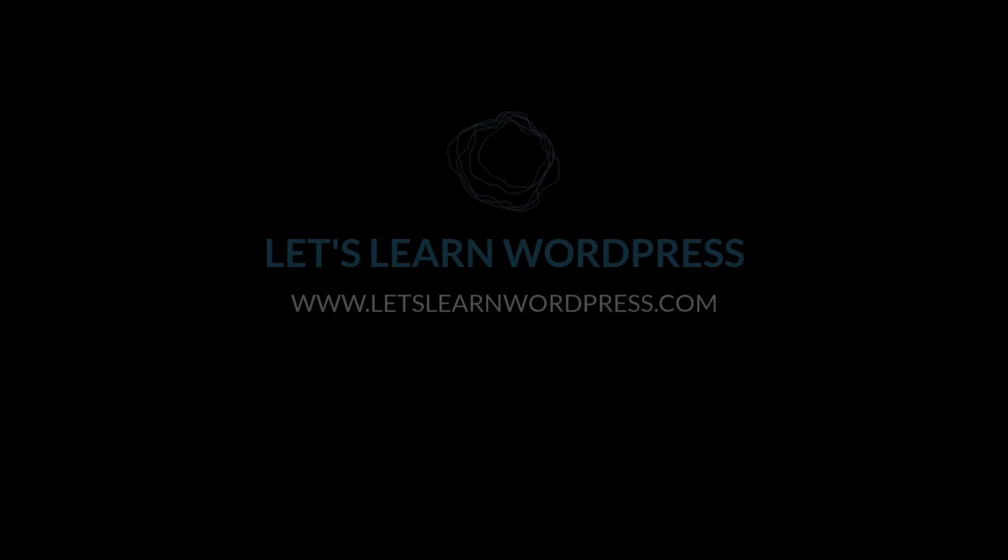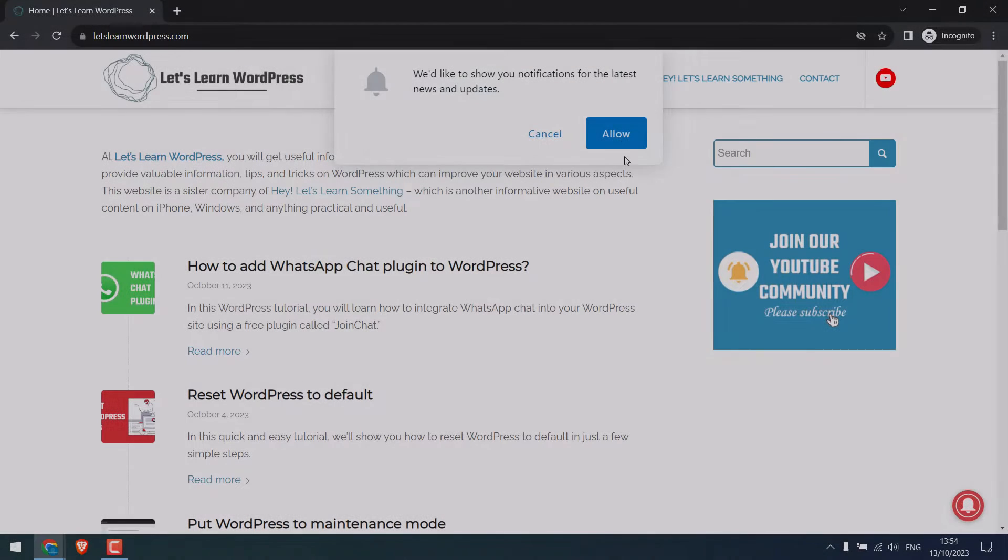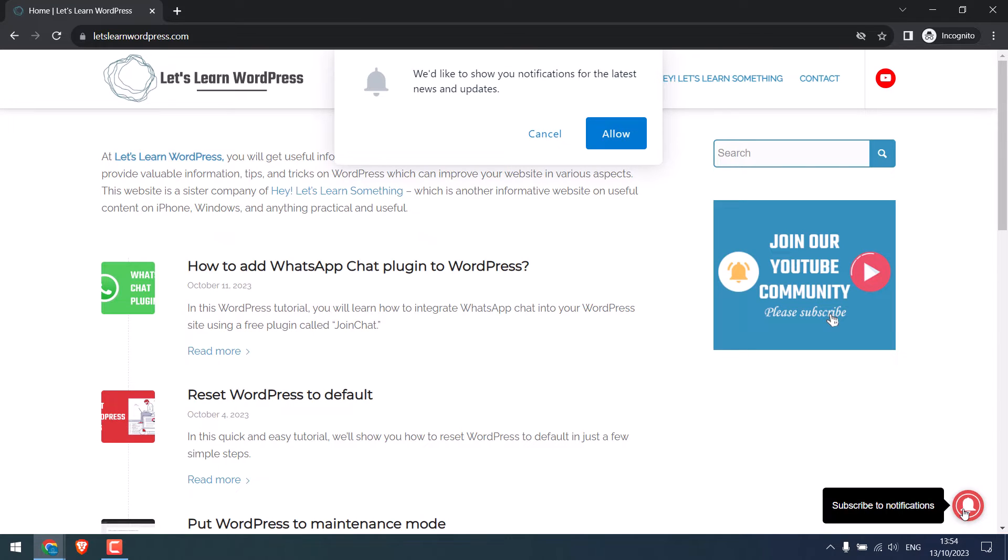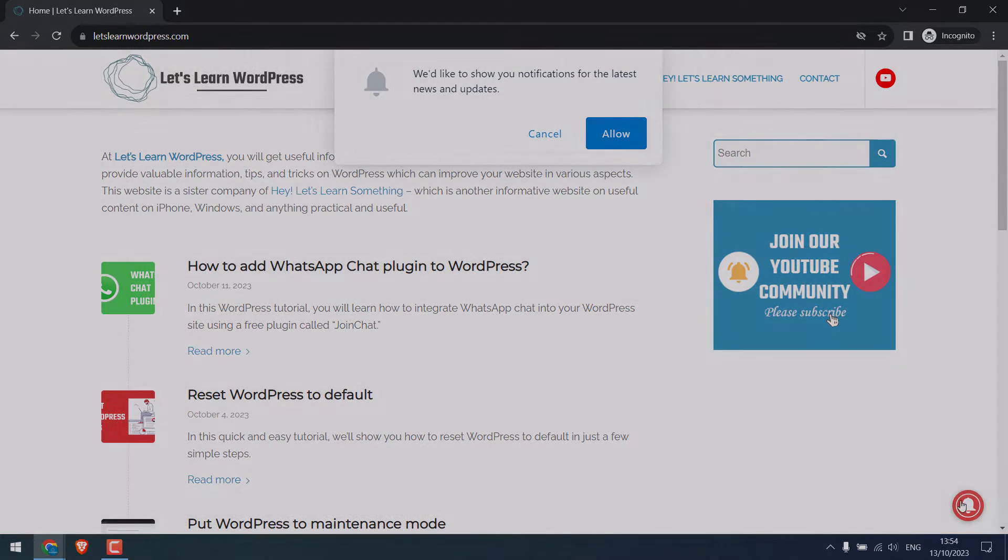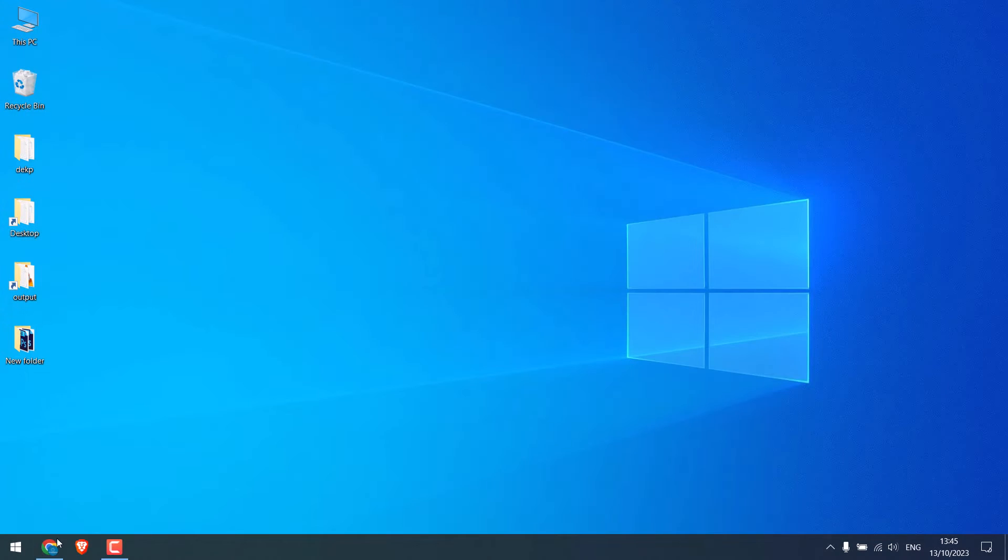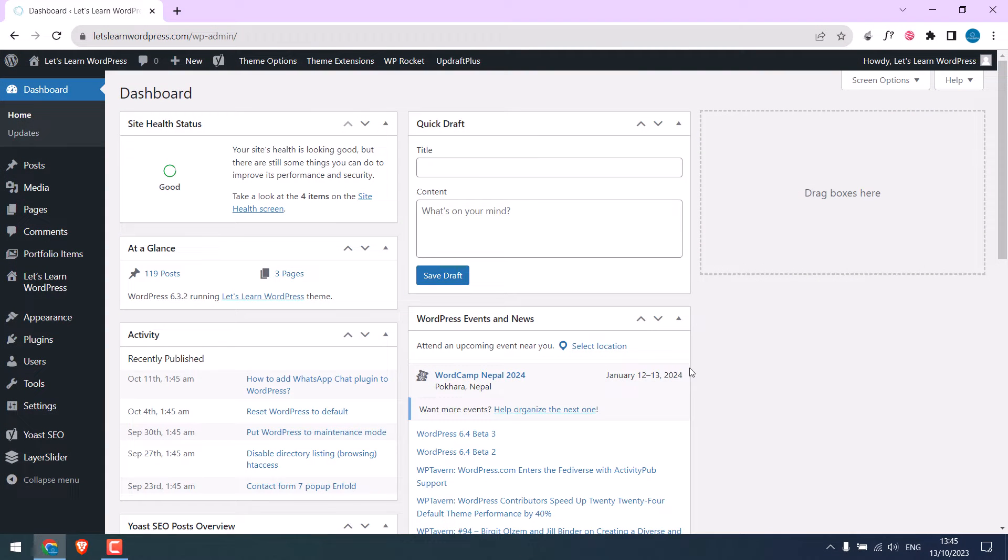Greetings everyone. In today's video, we will quickly learn how you can add push notifications to your WordPress website, something like this with the subscription icon. Let's get started. So I am already logged into our WordPress dashboard.